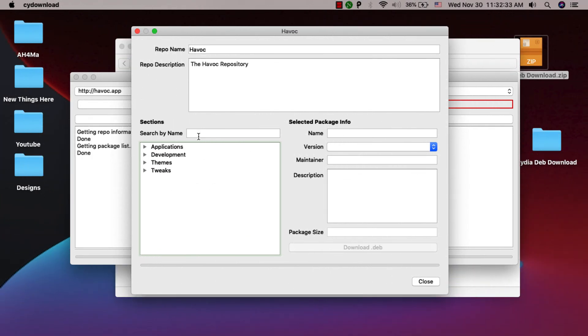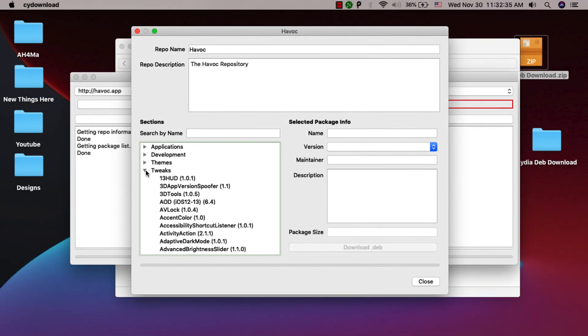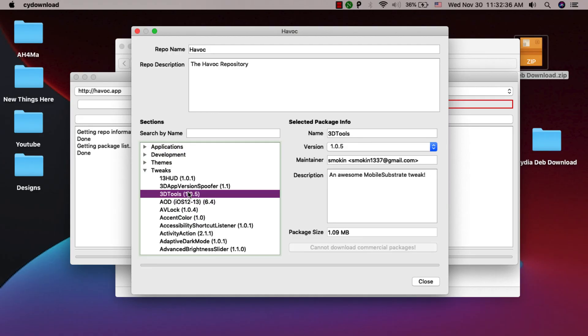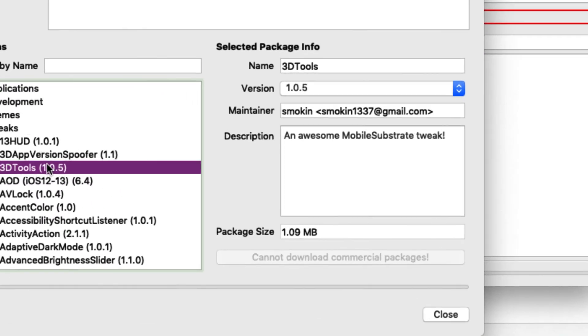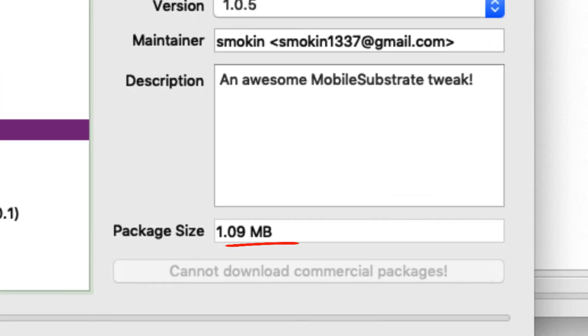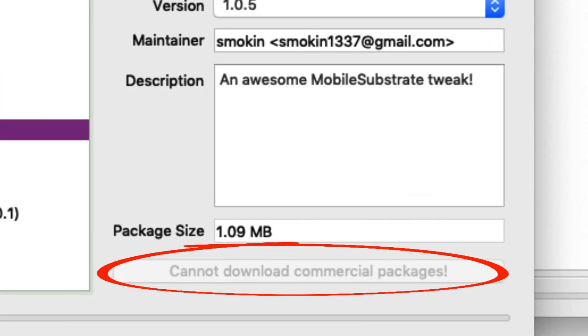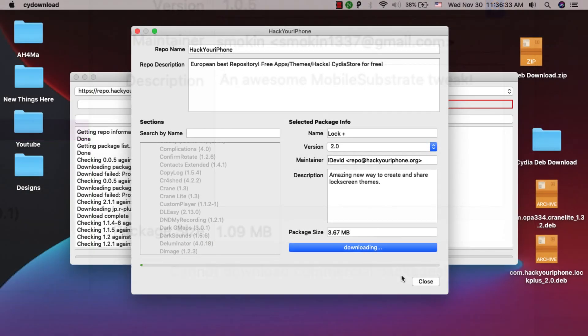Of course, there is something that you should know which is that this tool does not allow you to download paid tweaks and therefore you will not be able to download any tweak that needs to be purchased.